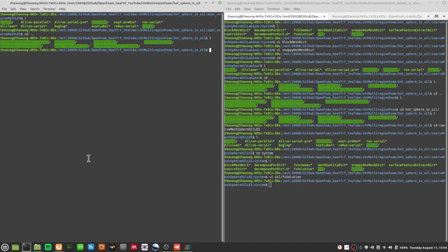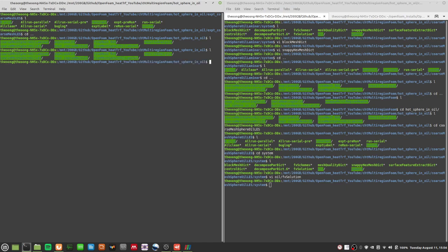Hello and welcome back to this video on OpenFOAM. In the last video, we were trying to debug some things with regards to numerical stability. I'm not sure what's wrong. I have an experimental coarse mesh LES and an experimental case LES — two cases I ran in the background just to make sure they were stable, to make sure the LES case was stable.